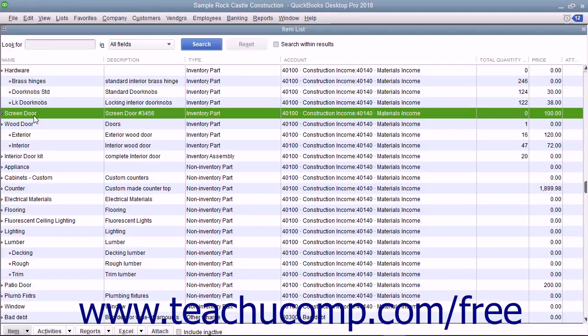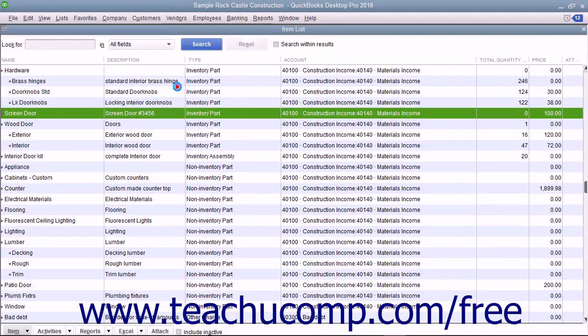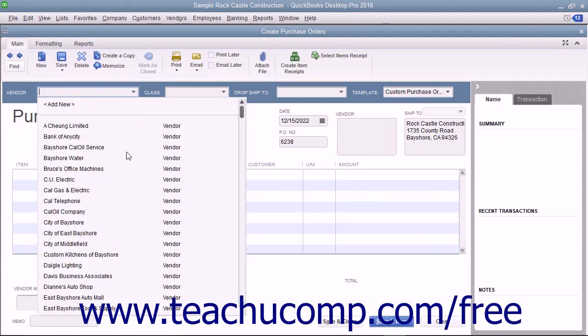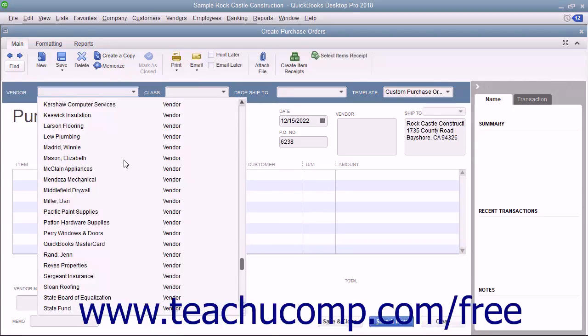To create a purchase order, select Vendors, then Create Purchase Orders from the menu bar. Select a vendor from the Vendor dropdown at the top of the window to fill in the vendor's data within the form.